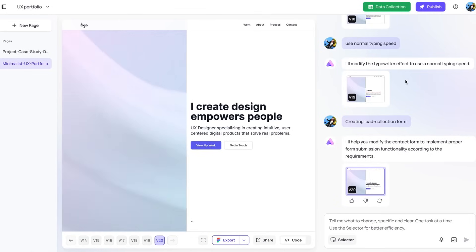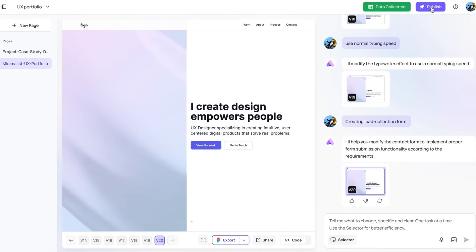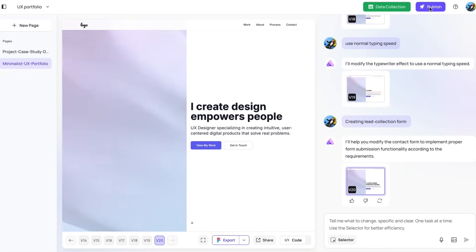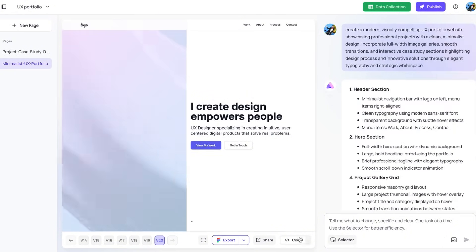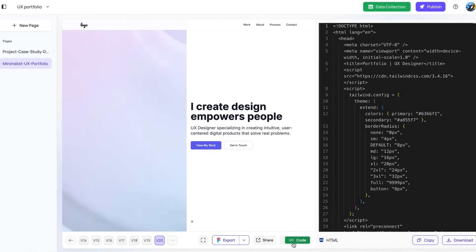So say that I am happy with this website. You can just tap this button to publish your website. You also have the options to export it to a Figma file. When you're ready to launch, Ready lets you export clean code or publish directly to a custom domain. You can access the code, copy paste, or download it from here.